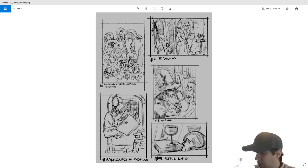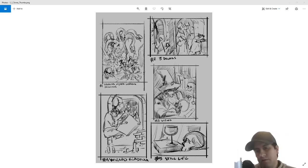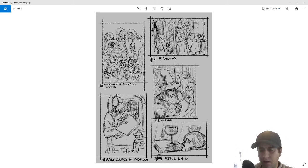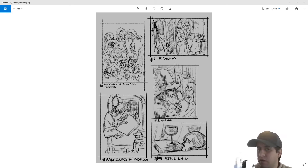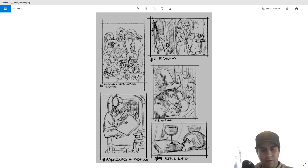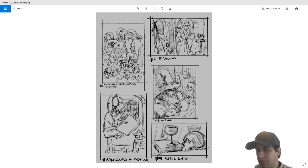Hey guys, John here coming at you with another video. This time I'm going to do an illustration in Clip Studio Paint. This is going to be an illustration for my Liber Art project, which is creative commons art. If you're interested in supporting that, please visit my website liberart.online.